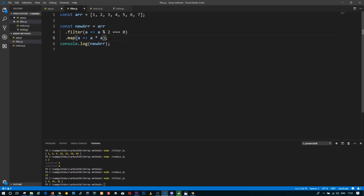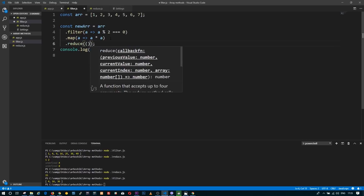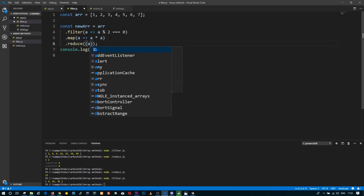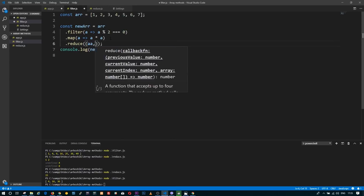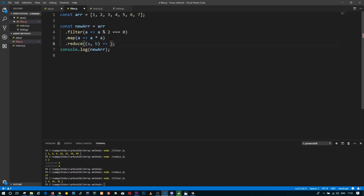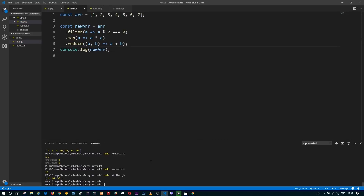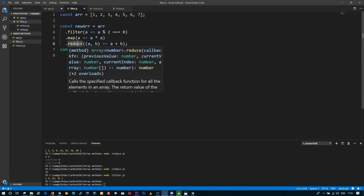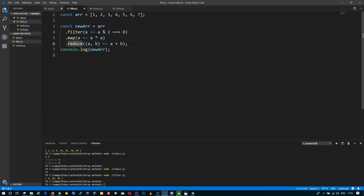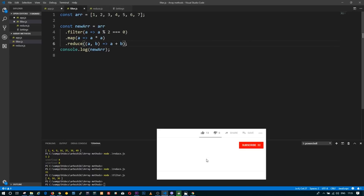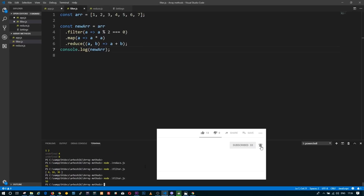Then I'm going to call the reduce method, which accepts a callback, and the callback accepts two arguments. I'm going to return their sum. The final value will not be a new array — it will be a single value, because reduce reduced all elements into a single value: the sum of all squares of even elements of the original array. It's 56.